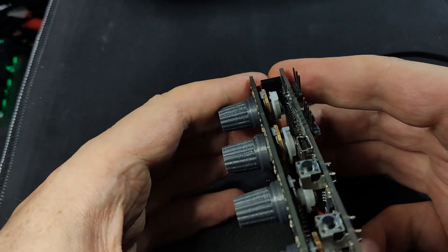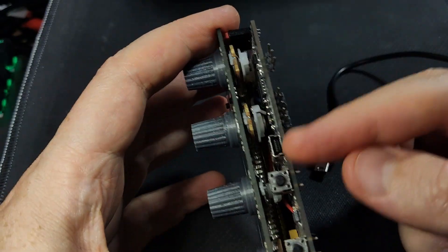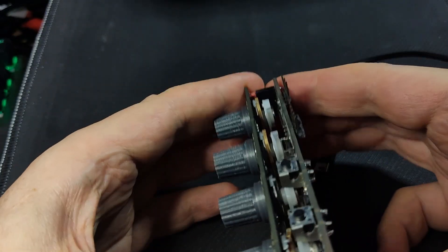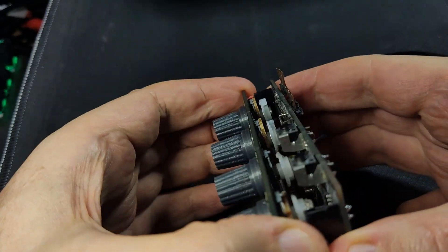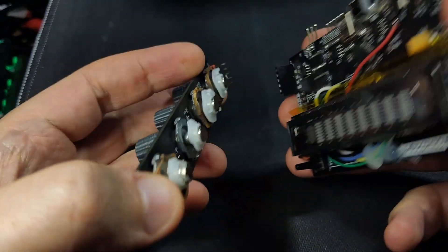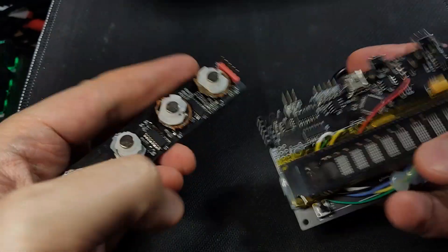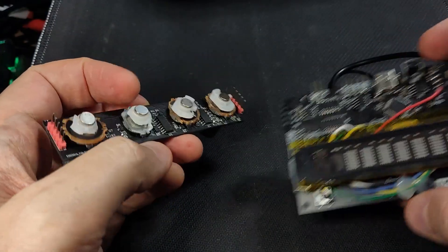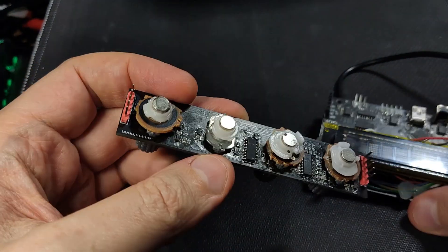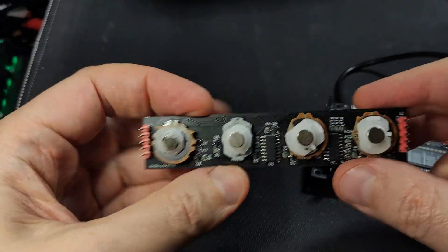Alright, the USB connector, which is USB mini, fairly sturdy. And here is the interesting part, the knobs.